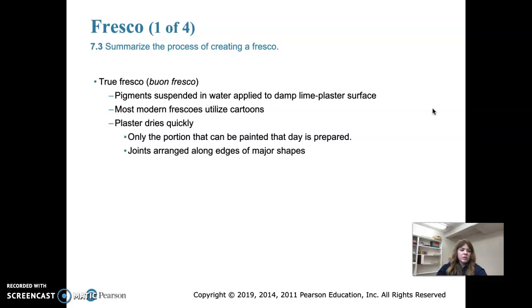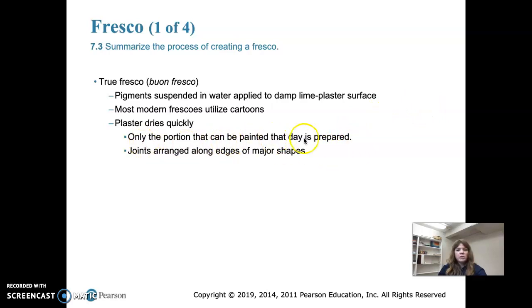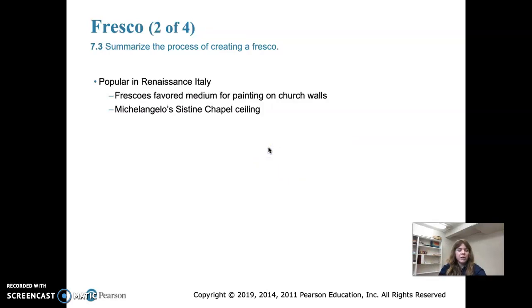In the Renaissance in Italy, fresco was the favored medium for painting on church walls. The plaster dries quickly, so artists have to work quickly. Most frescoes used cartoons — quick sketches used as a template because the plaster dried so fast. Only the portion that can be painted that day is prepared, done in an almost grid-like pattern. Joints are arranged along the edges of major shapes to hide the grid pattern.